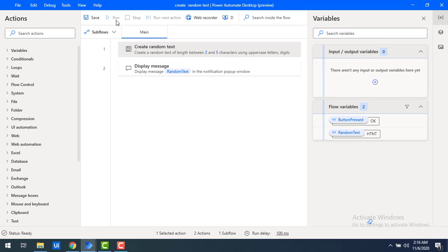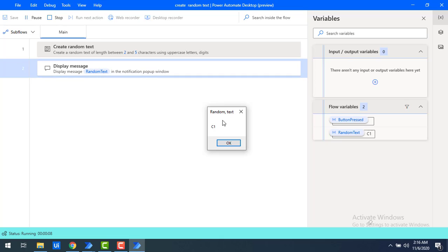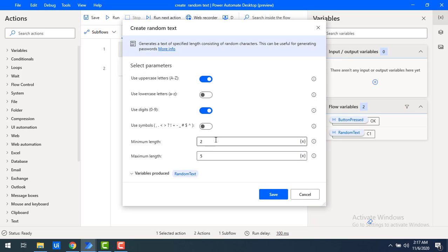If you run the flow again without changing any values, it will generate a new random text. Right now the minimum is 2, so it has generated a random text like 'C1'. If I run the flow again, it will generate any number of random text values based on the requirements and inputs given in the Create Random Text action.